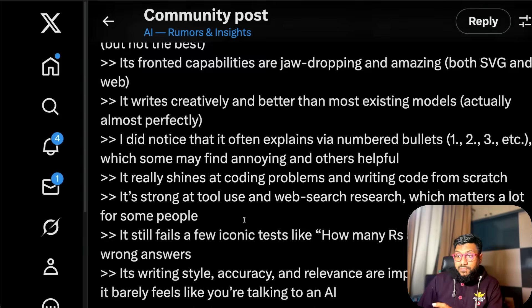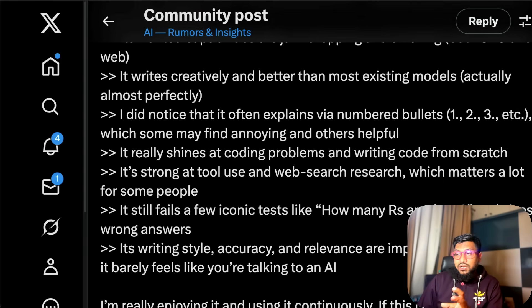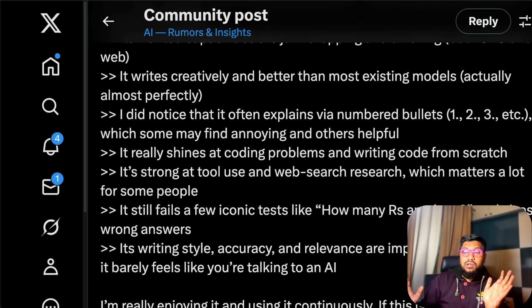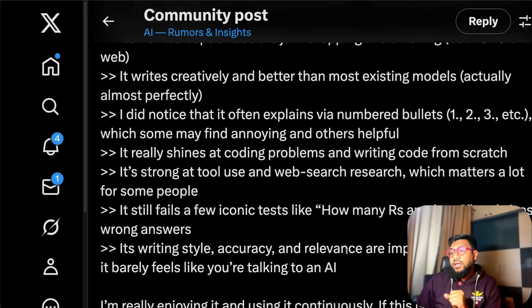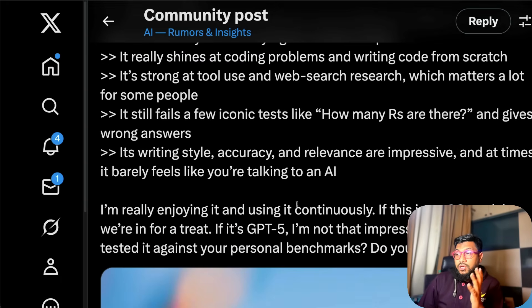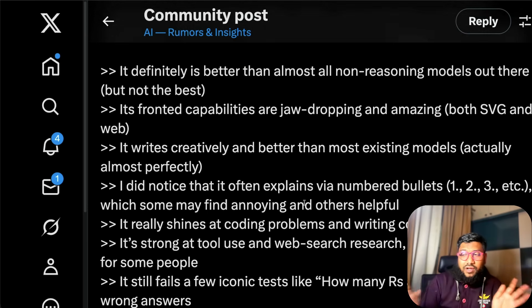It still fails a few iconic tests. Its writing style, accuracy, relevance are impressive and at times it barely feels like you're talking to an AI. I've heard a lot of great things about the model.